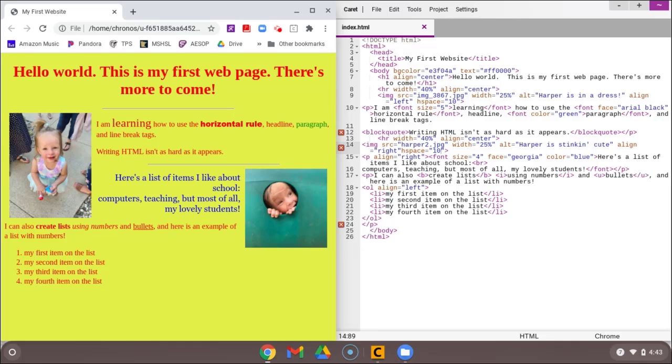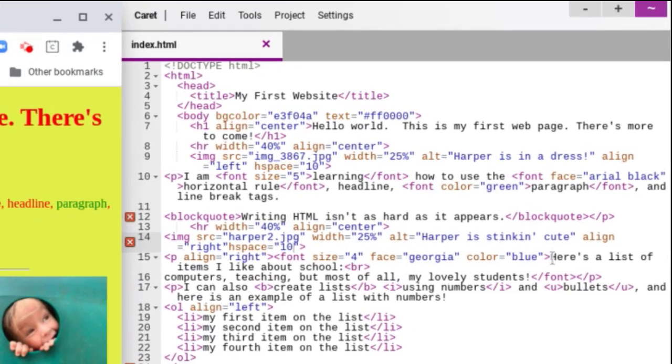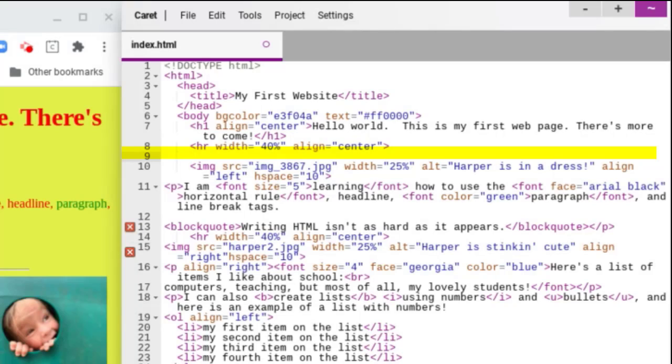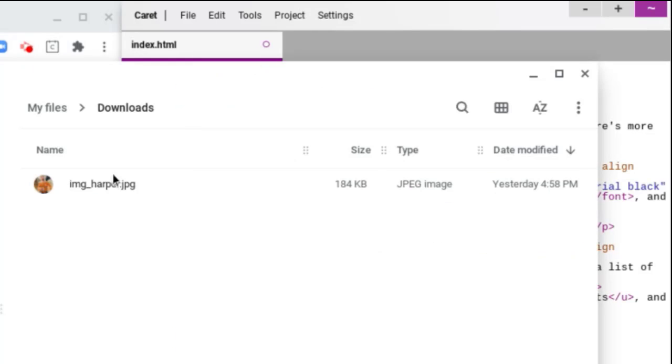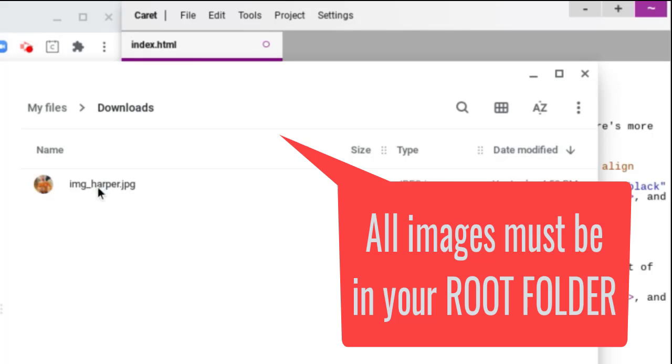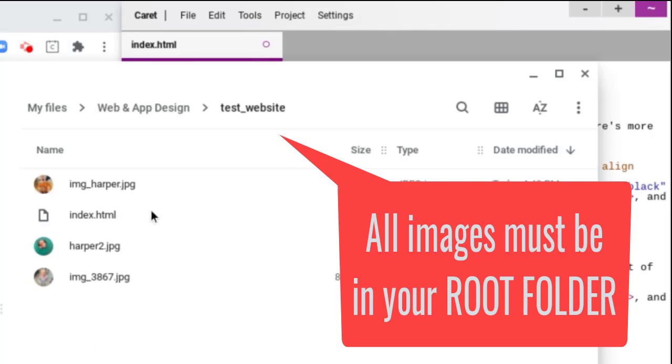I'm going to add this image right below my very first HR. And so I'm going to start out. I'm going to have my image, src equals. And I believe I have one file left that I need to move. So I've got image underscore harper dot jpeg. Remember that this needs to go into your root folder. So that's actually the very first thing I'm going to do. I'm going to put it in test website so that all my images are in the same place as my index dot html.